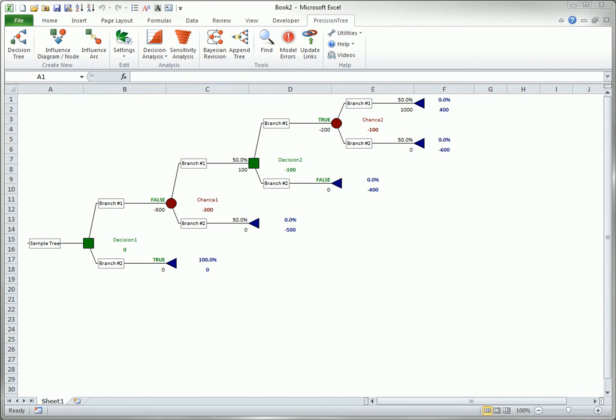in the sample tree shown here, the top 400 net payoff, right here, is minus 500, plus 100, minus 200, plus 1000.